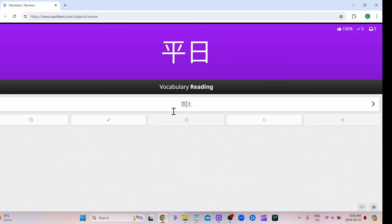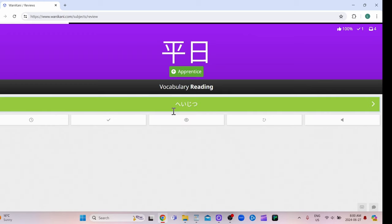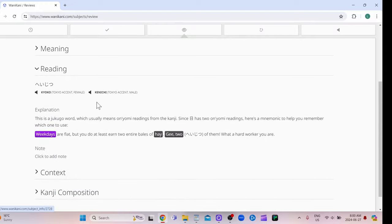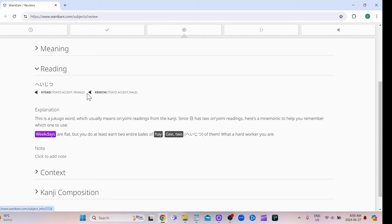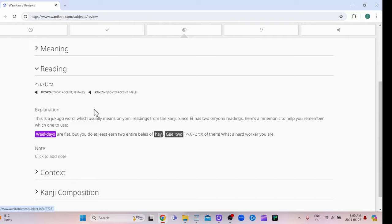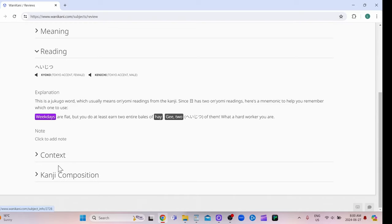Okay, so this kanji's reading is hey, and one of the readings for day, for this day kanji, is jitsu. So heijitsu means weekday. If you mess it up, it'll tell you down here. You can also listen to a woman saying it or a man saying it too, so that's convenient because then you can kind of listen to how that person says it, and then you can try to imitate them.